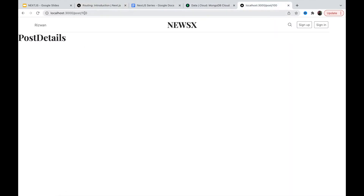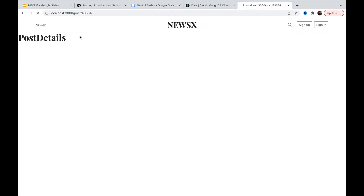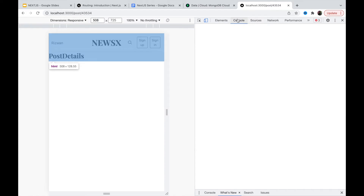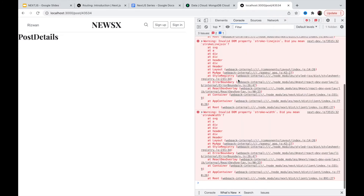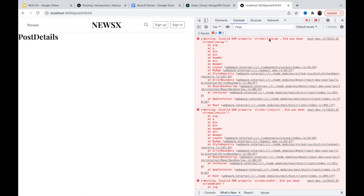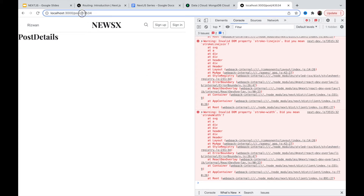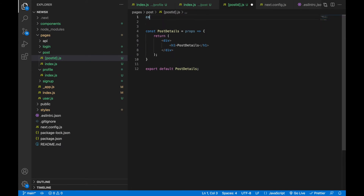Now if I navigate to /post/100, the page loads — and I can give any ID and it's no longer a 404; it's a valid page. Let's open the console. We have some warnings about invalid DOM properties like 'strokeLinecap' — those are HTML/CSS related and we can fix them later. To access the dynamic ID, I need to use a hook from the Next.js library.